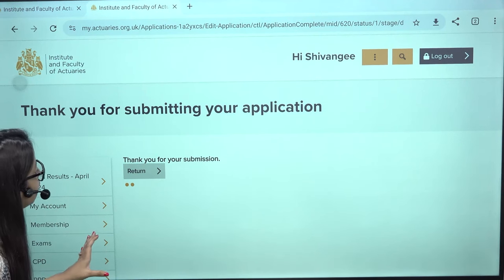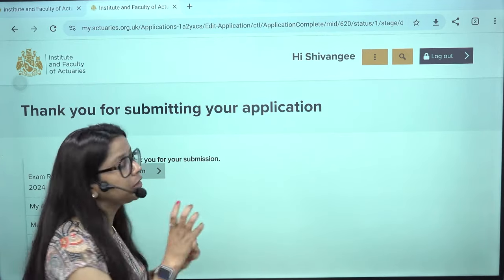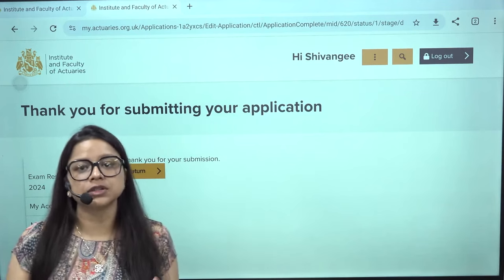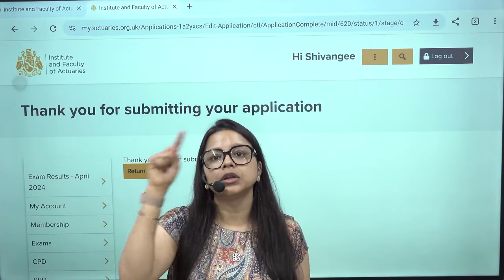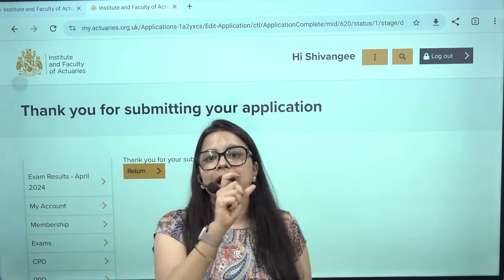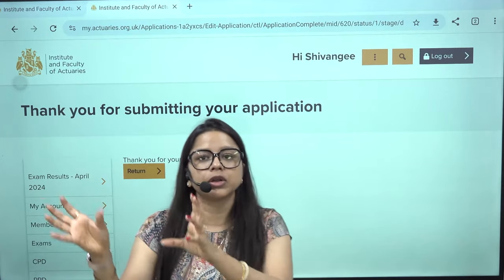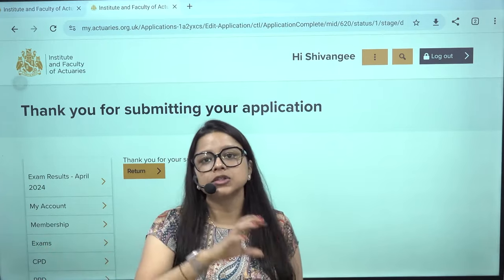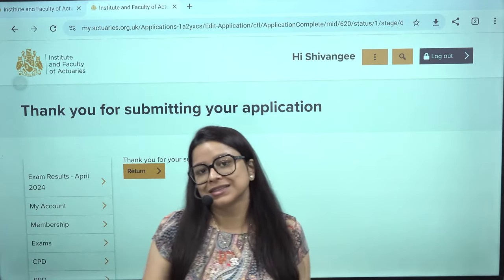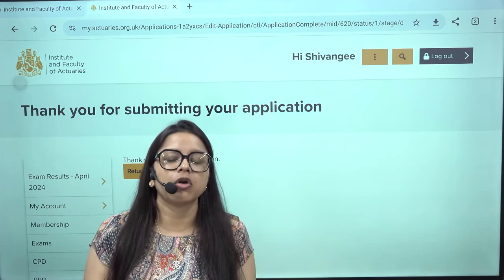Once that is done, return to the original page and click Apply for Reduced Rate. You need to confirm to IFoA that you are still eligible — meaning your income is still below 8,700 pounds. If you are a dependent student, your annual income will be zero. You will need a short letter — just 4 to 5 lines — where your parents or guardians declare that you are still a student member with no annual income and that your fees are dependent on them. Include the date, location, and your parent or guardian's signature.